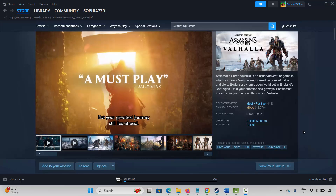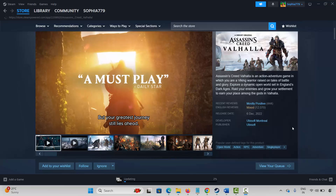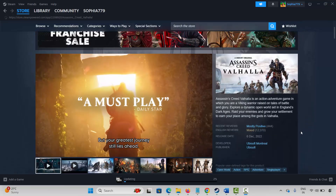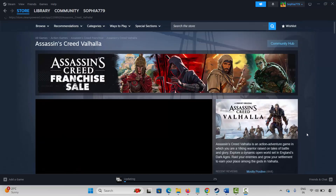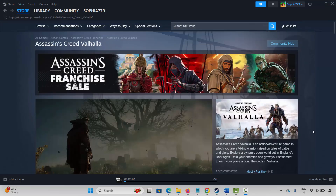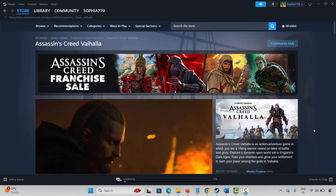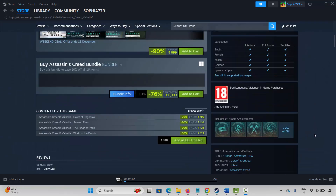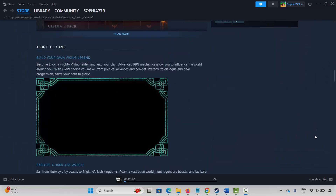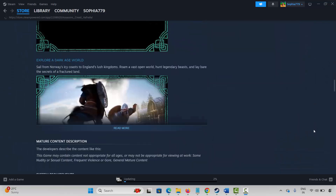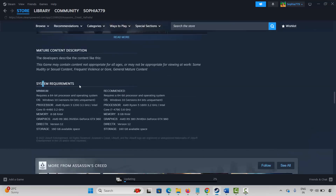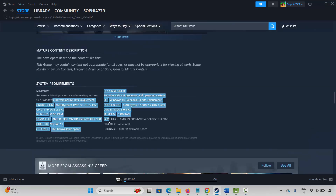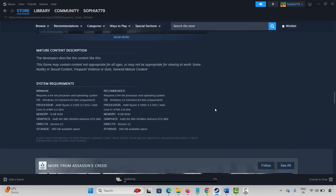The very first method is to check system requirements of the game. For that, go to Steam under Store and search for the game. Go below and you will find the system requirements to play the game. Make sure your PC has all the required specs, then try to launch the game and check.